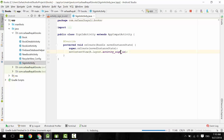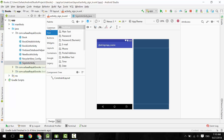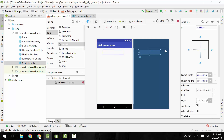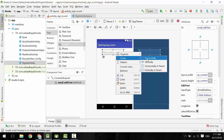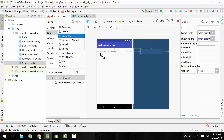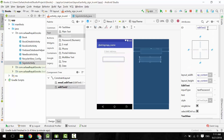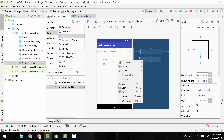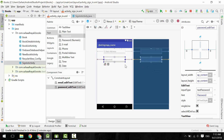Open its layout file. From the palette window, under the text category, drag and drop an email EditText. Give it an ID and a hint. Center it horizontally, add a top constraint, and make the top margin 8. Then drag and drop a password EditText. Give it an ID and a hint. Center it horizontally, add a top constraint, and make the top margin 8.